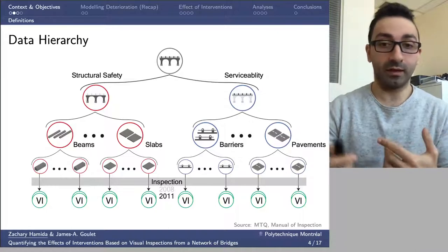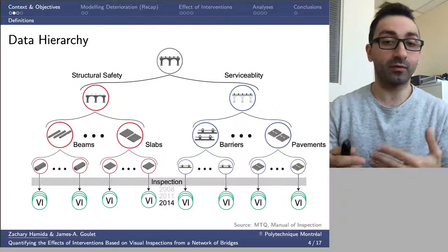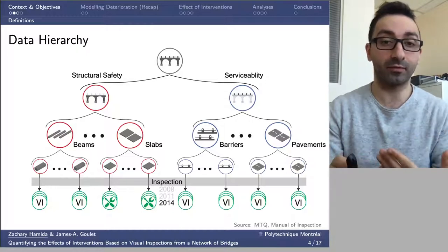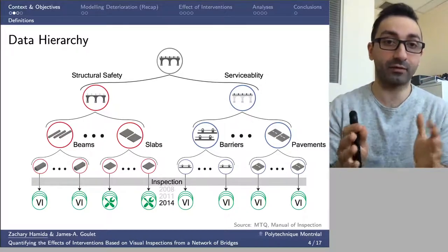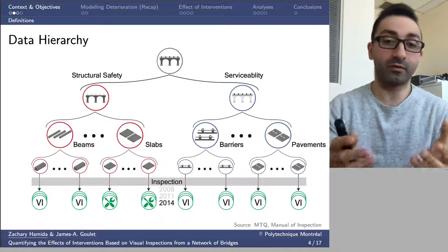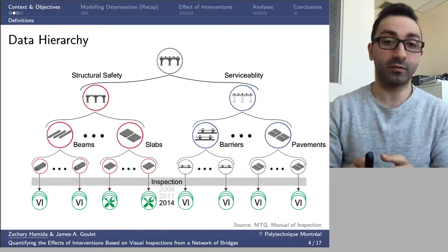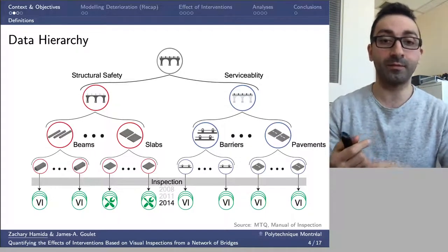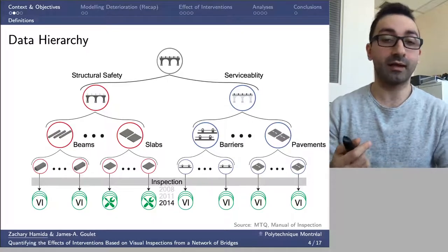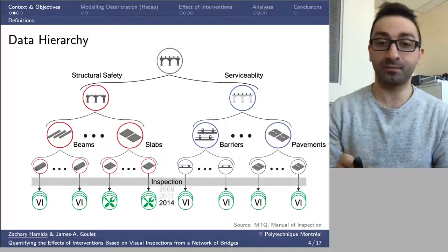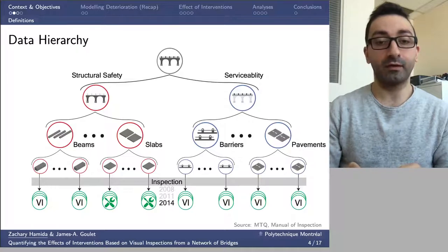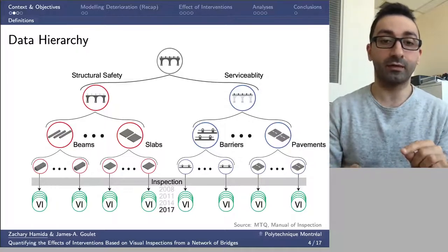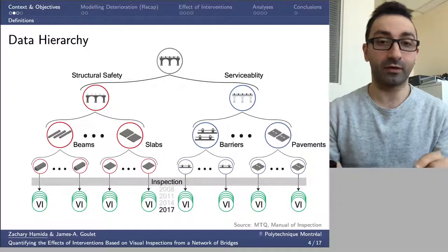For some structural elements, we also have interventions that have been performed, which is the main interest of this study. We have information about when the intervention occurred and what type of intervention occurred. Within this study, we're going to focus mainly on the structural element level.